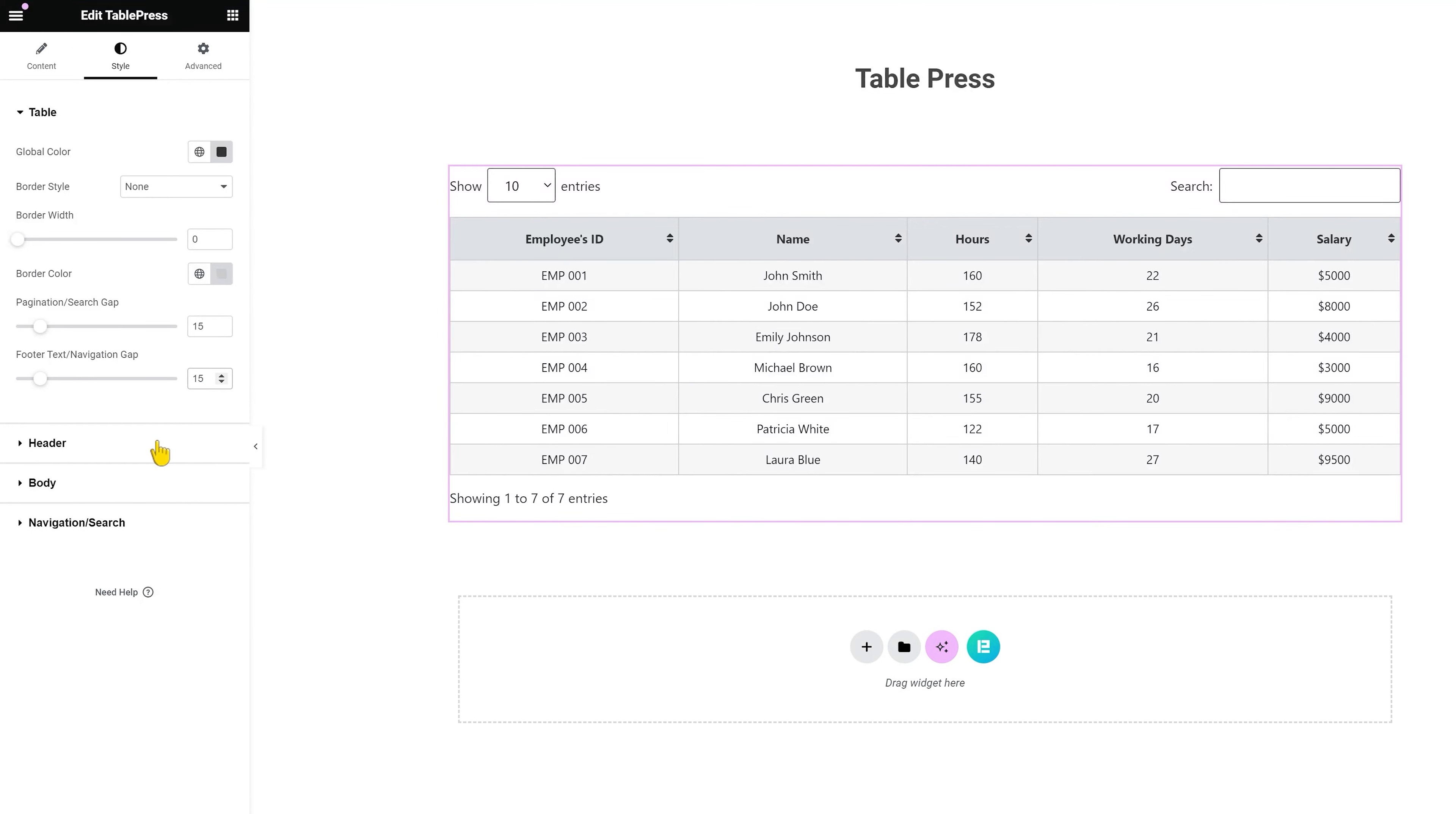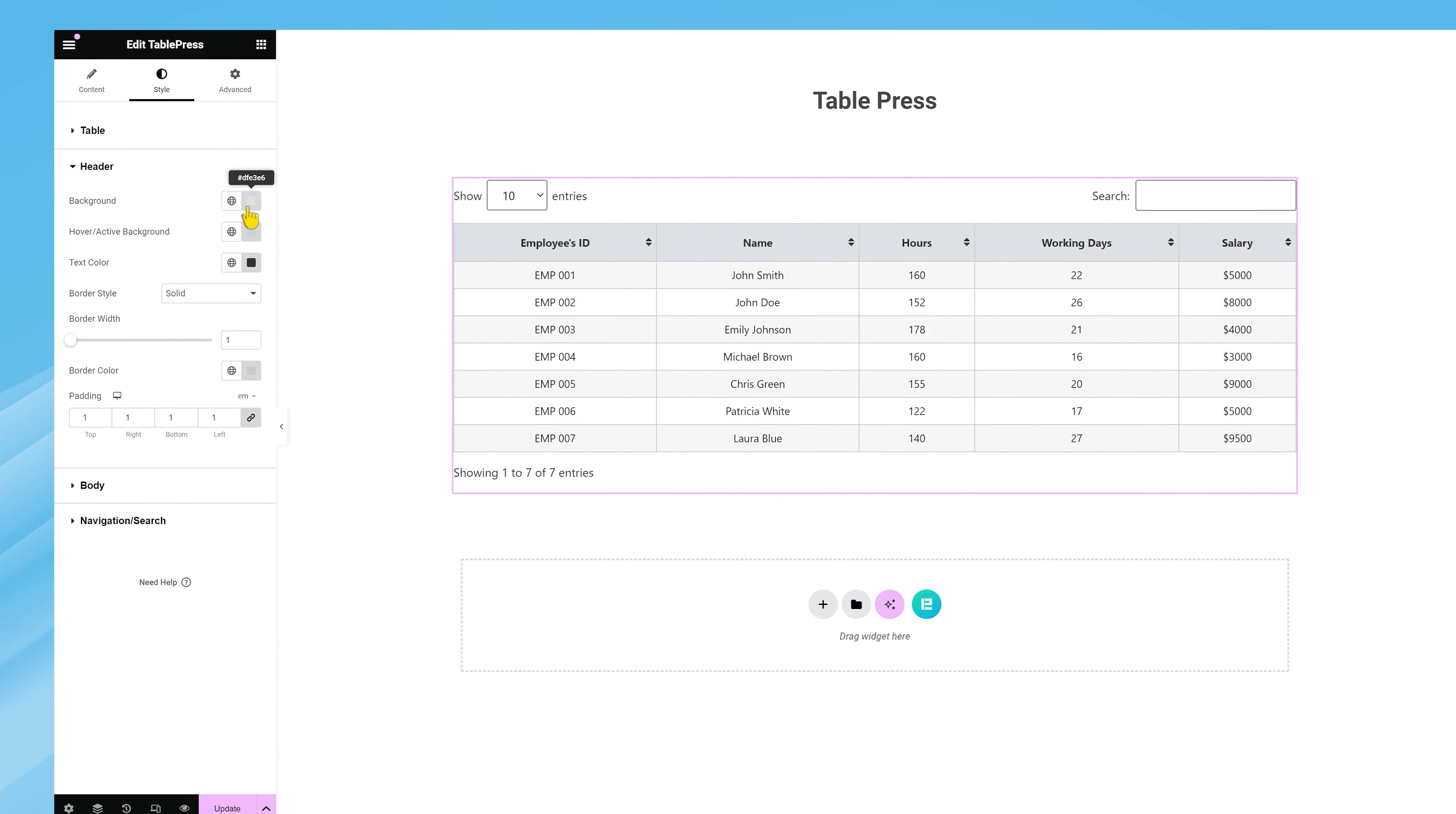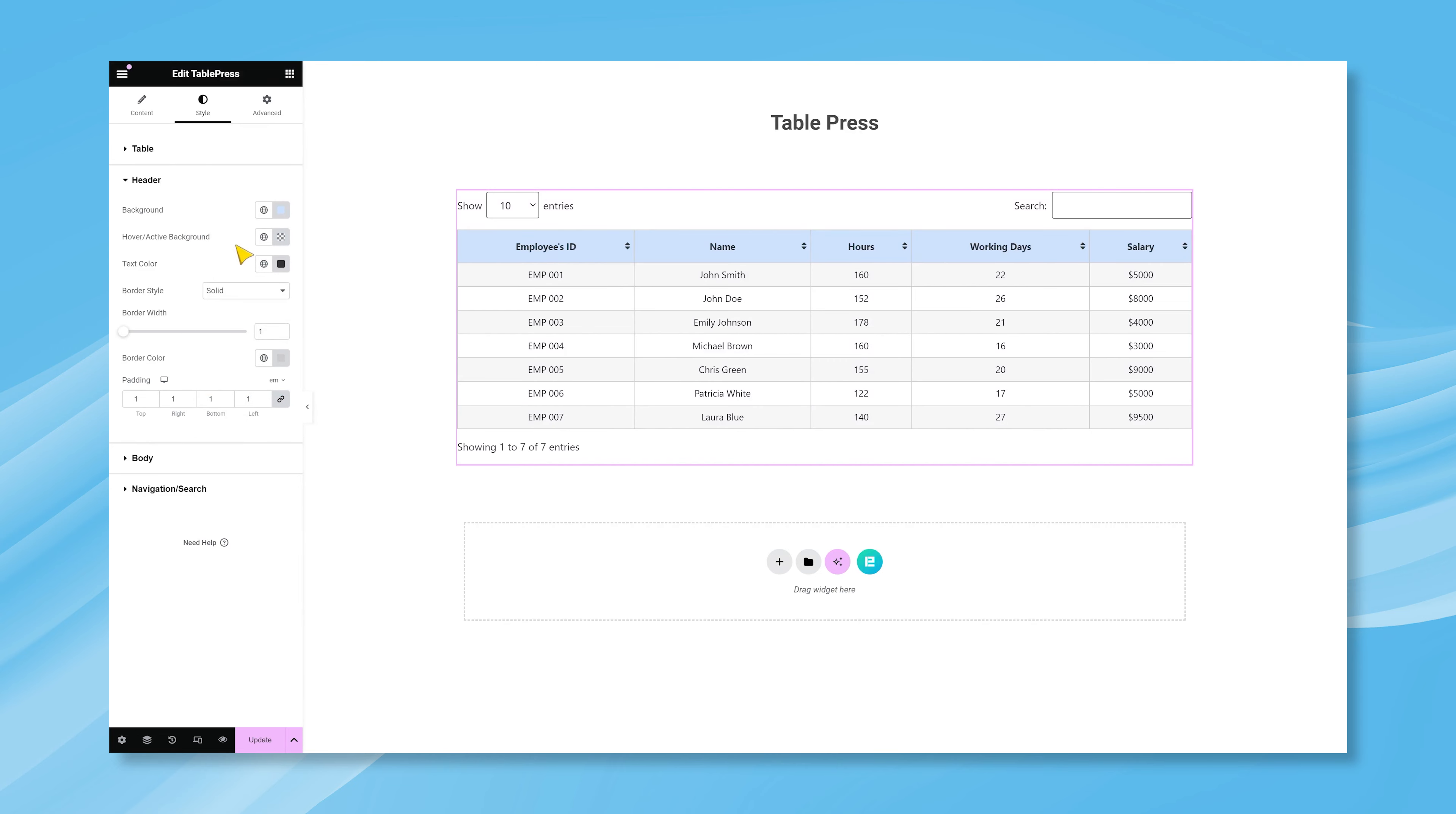For the table header, there's a dedicated section that lets you customize the header background color. At the same time, the option lets you add a hover color to the background to create a hover effect, and you are free to change the text color here as well.